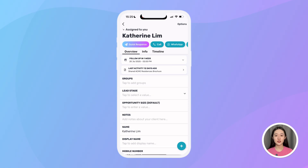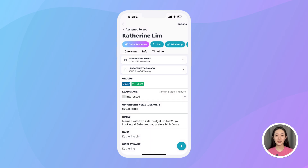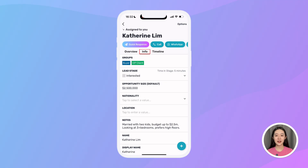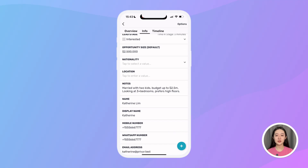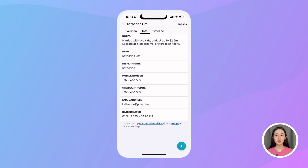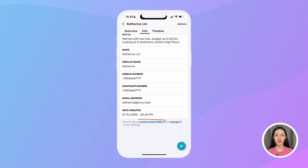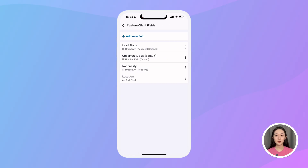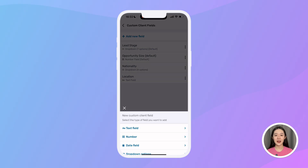For the custom fields shown in the lead overview — like lead stage, opportunity size, notes, and contact details — I can simply tap on any of them to update the details. In the info tab, I can see the lead's full information and all custom fields I've created. If I want to create more custom fields, I can scroll to the bottom of the screen where there's a link to settings. Just tap 'custom client fields' and I'll see all the ones I've already created, or create a new one by tapping 'add new field'.